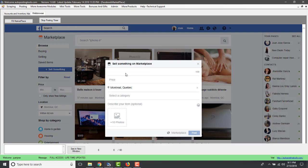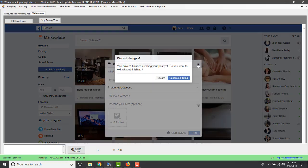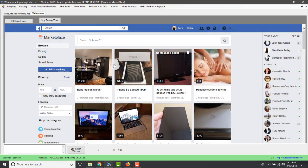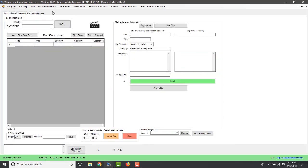When you click 'Sell Something' on the Facebook Marketplace, you can put your product, price, and all the information and it will start posting for you. But we want to do this automatically, so we're going to use this section, which has the same information but with additional automation features.